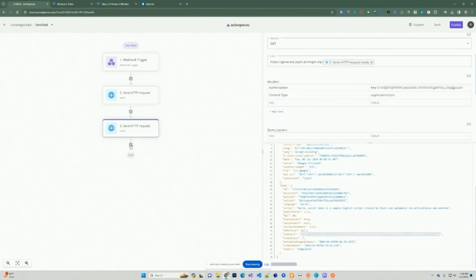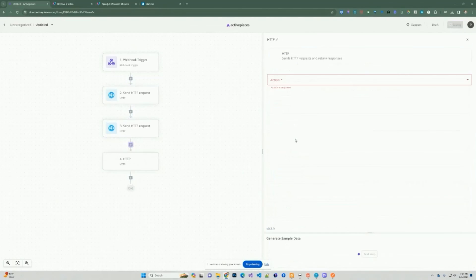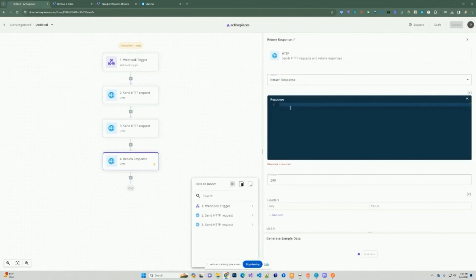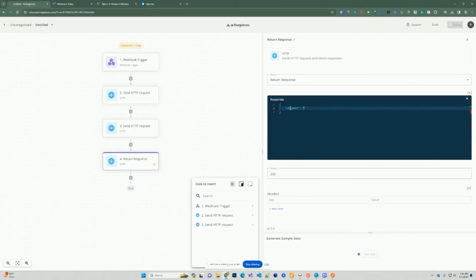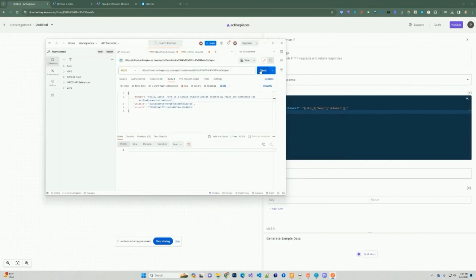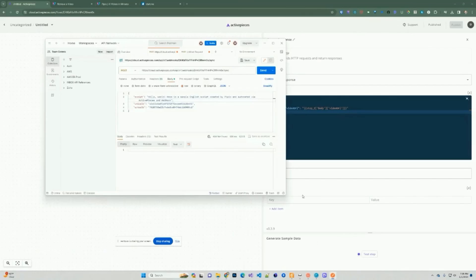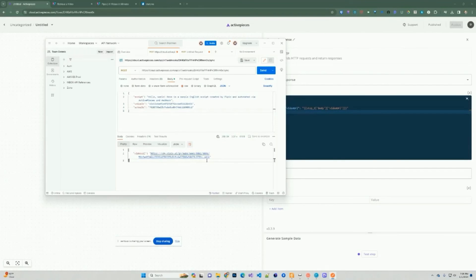We're going to create a new step to return something when the webhook is called — a return response. This takes in an object, so we'll put in the video URL. At this point you can shape the JSON payload however you want. We insert the dynamic reference to the body containing the video URL. Once this is done, you need to hit Publish for your webhook to work properly. After publishing, when you send a request with all the required fields, you'll get a 200 response containing the video that was generated.